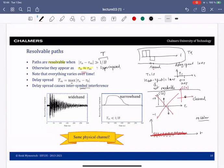We're transmitting over the same physical channel — the carrier frequency is the same — but in one case we use a very large bandwidth and in the other a very small bandwidth. Large and small are measured with respect to the delay spread: bandwidth much larger than 1 over the delay spread gives wideband, and bandwidth much smaller than 1 over the delay spread gives narrowband.